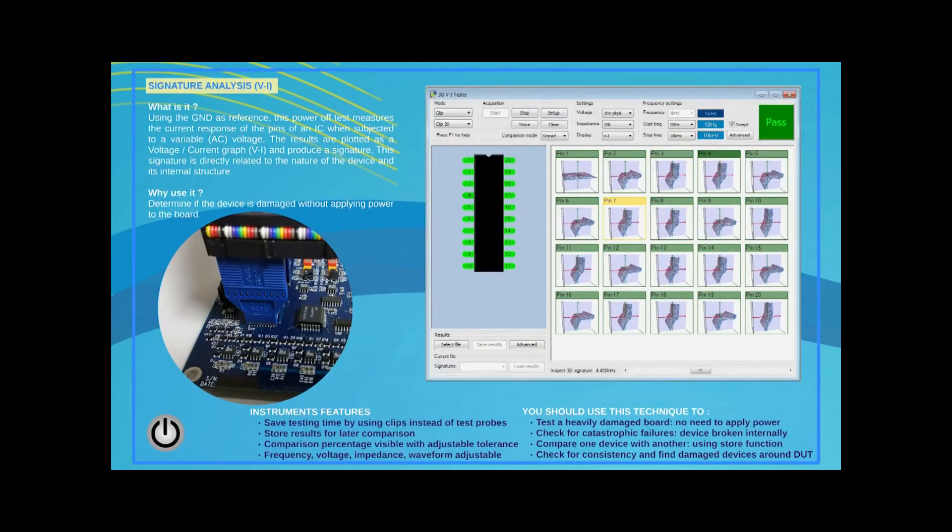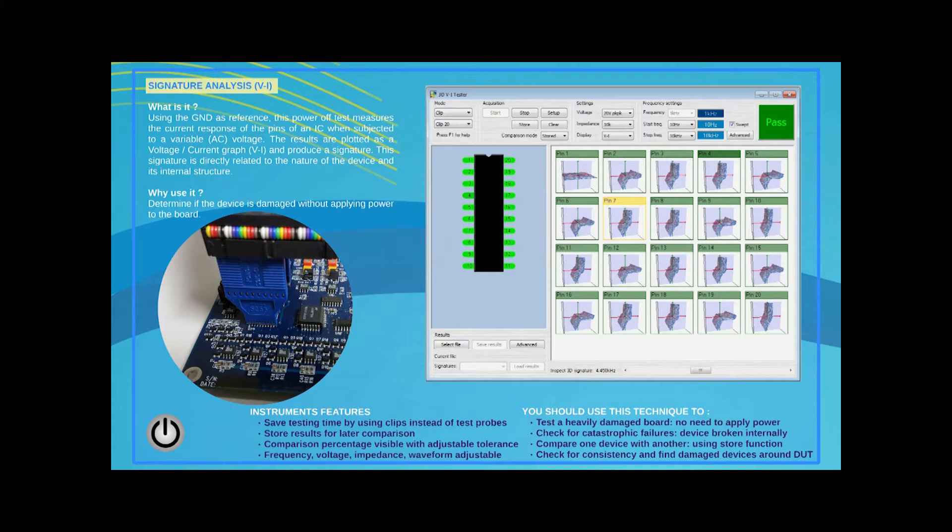Because System 8 includes clips for almost any kind of component, users can use those clips to connect to a component such as a 20-pin IC and capture the signatures for all pins in one fast operation.